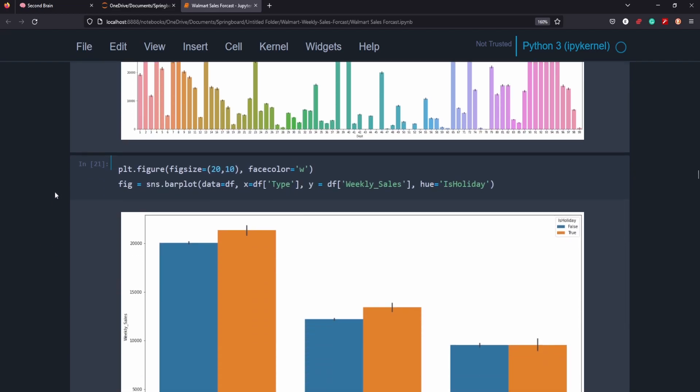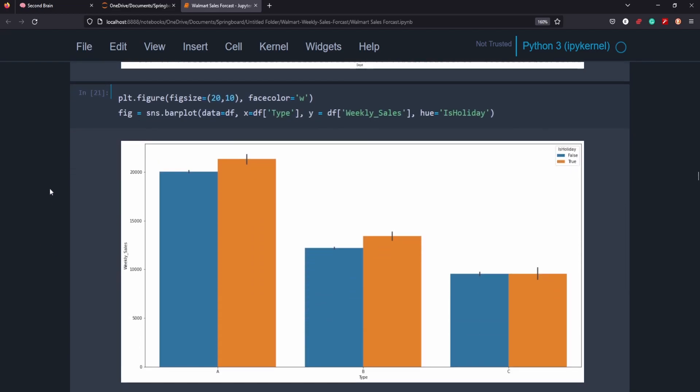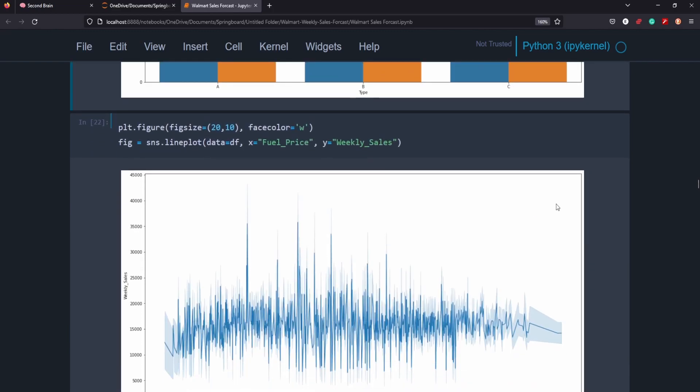But for our purposes, we're going to move on to the type. I went ahead and color coded it with it being a holiday or not. So even across all multiple types of Walmarts, it is the same story. So if it's holiday weekend or if it's holiday week, you're going to see more sales. With the exception of C, we'll see this come up more and more throughout our presentation here because type C seems to be an anomaly compared to the other Walmart store types.